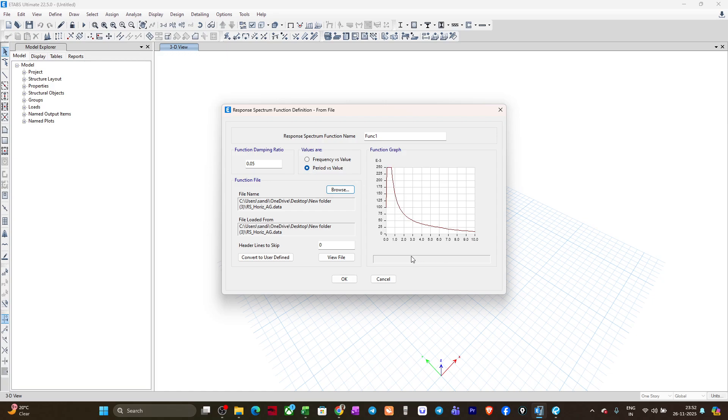It is basically the time period versus the horizontal acceleration coefficient curve. Then we have the g value multiplied, used in the load case, which will be multiplied with this acceleration coefficient to convert the coefficient to acceleration. You can now name it, suppose RSH horizontal above ground AG, like this.